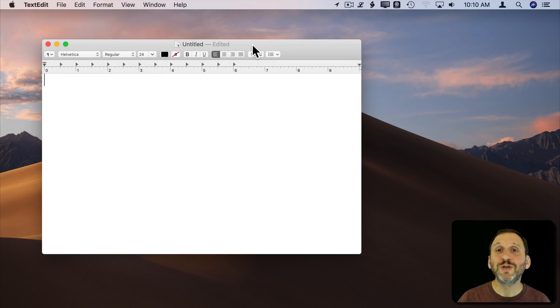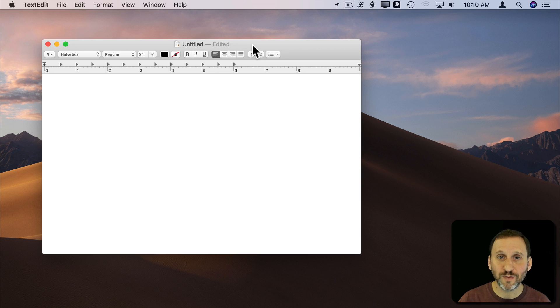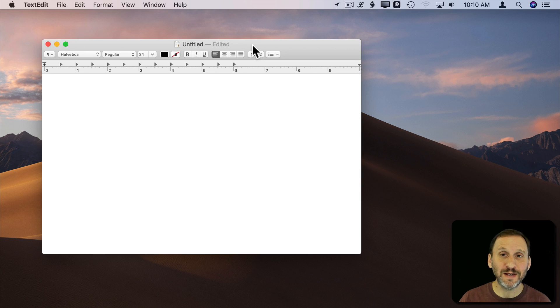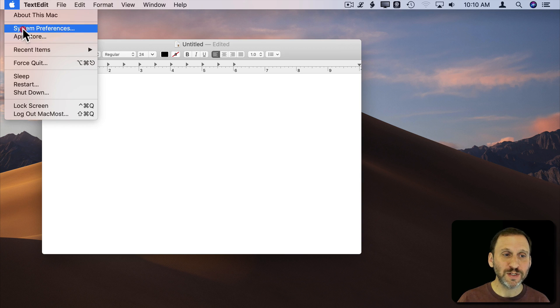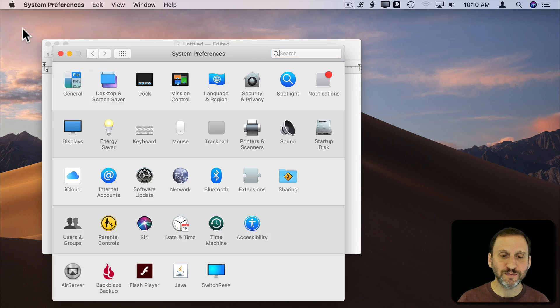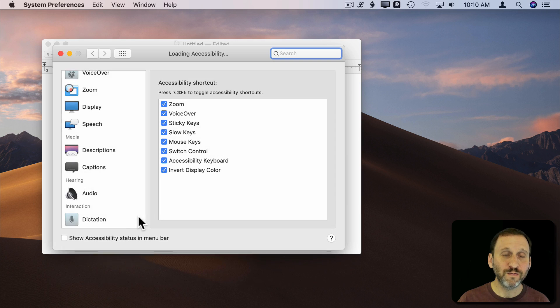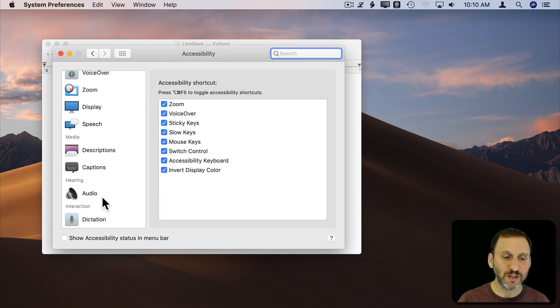You can use the Dictation Commands feature of your Mac to actually speak keyboard shortcuts rather than type them. To enable this, you want to go into System Preferences and under Accessibility look for Dictation on the left.